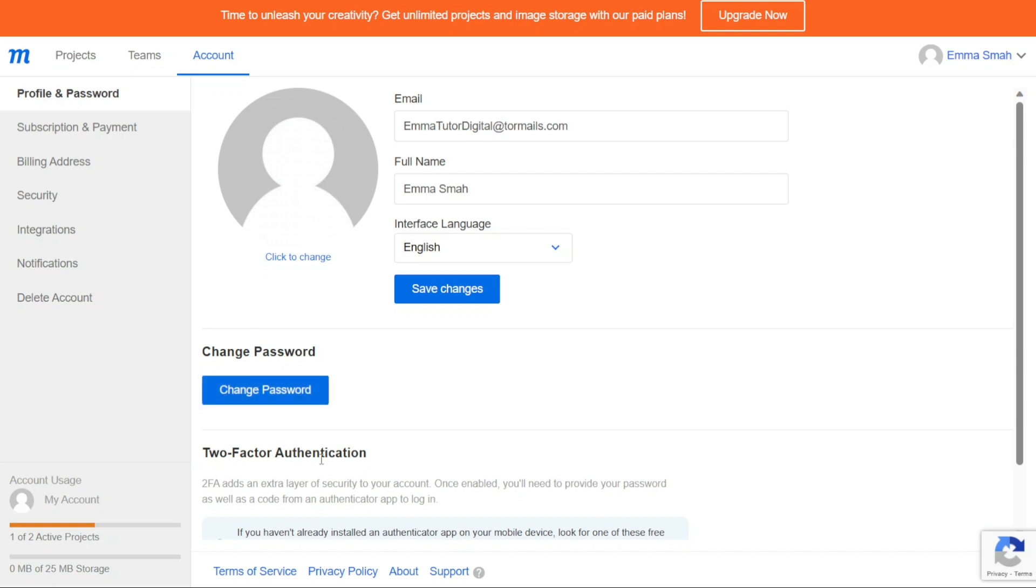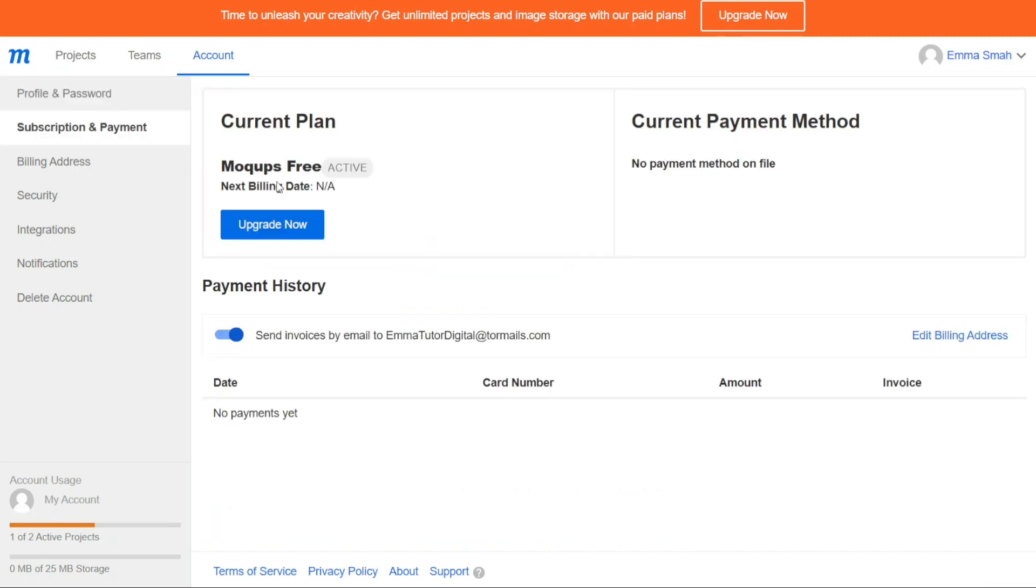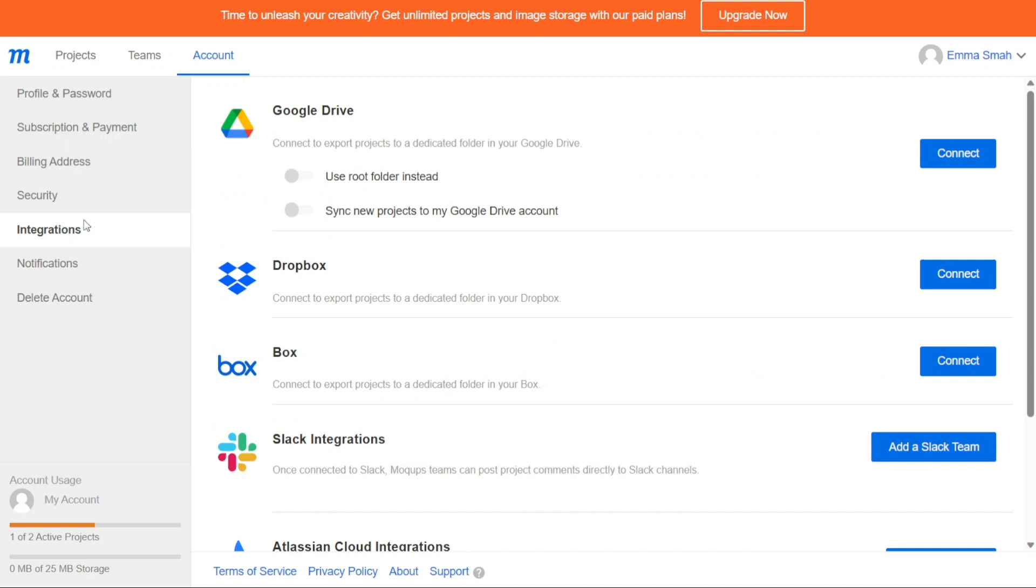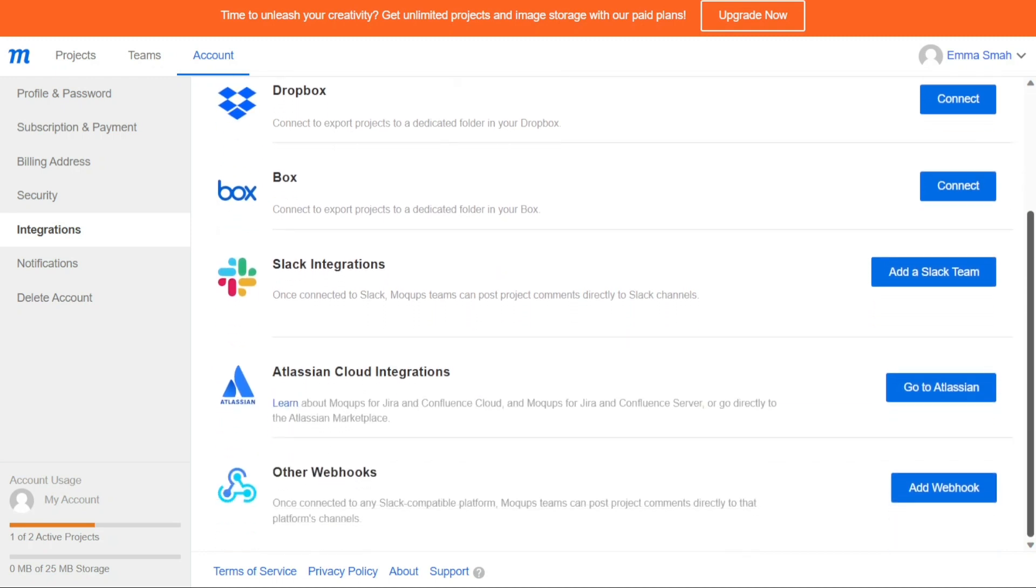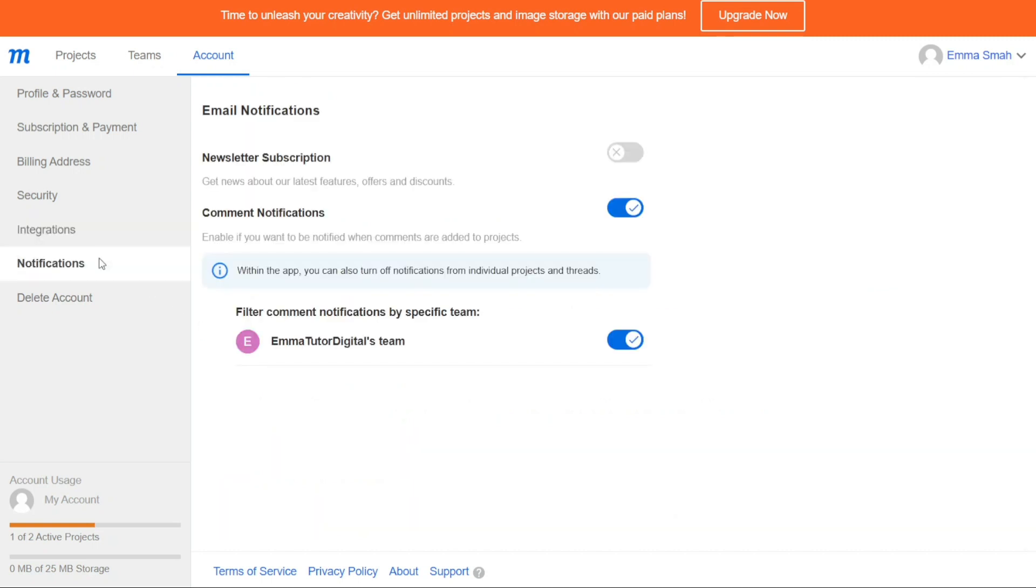In addition, the Accounts tab allows you to manage your Mockup subscriptions and payment details. This includes upgrading or downgrading to different subscription plans, managing payment methods, and viewing billing history. You can also set up and manage integrations with other platforms, such as Google Drive or Dropbox. This allows for seamless file management and transfer between different applications. Finally, within the Account tab, you can manage your notification settings, such as email notifications for updates and changes to projects. Additionally, you have the option to delete your Mockups account if you no longer require it.